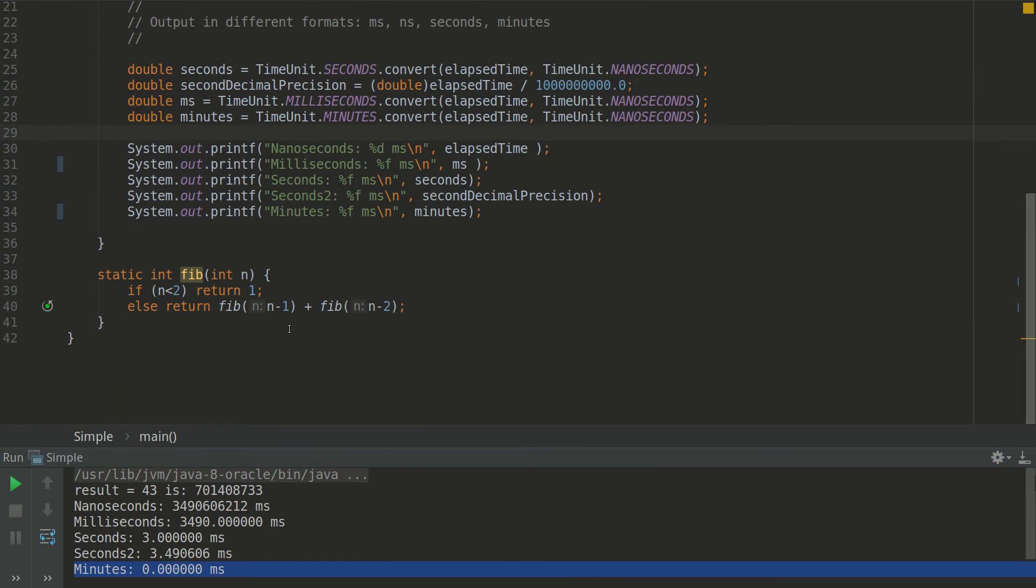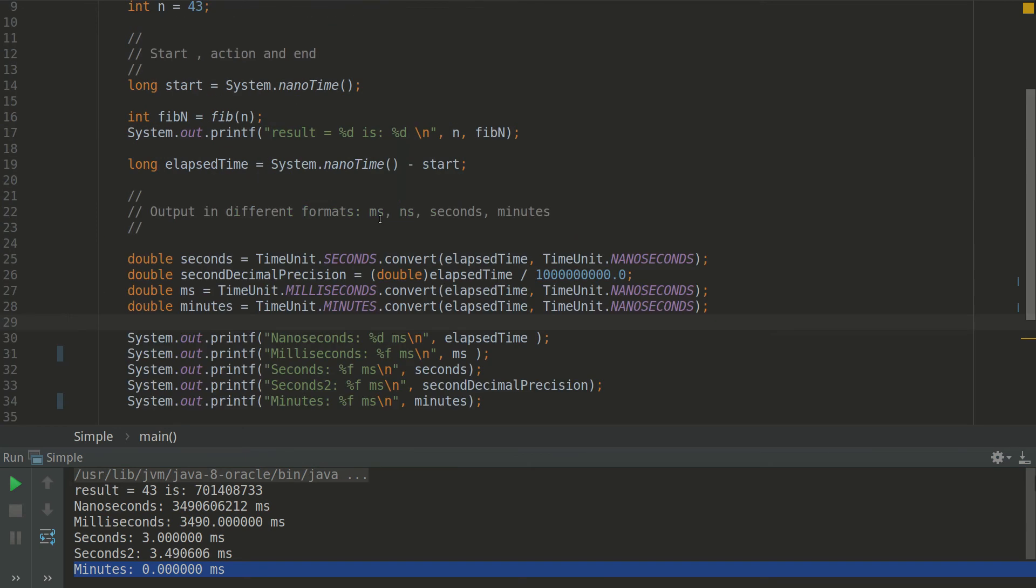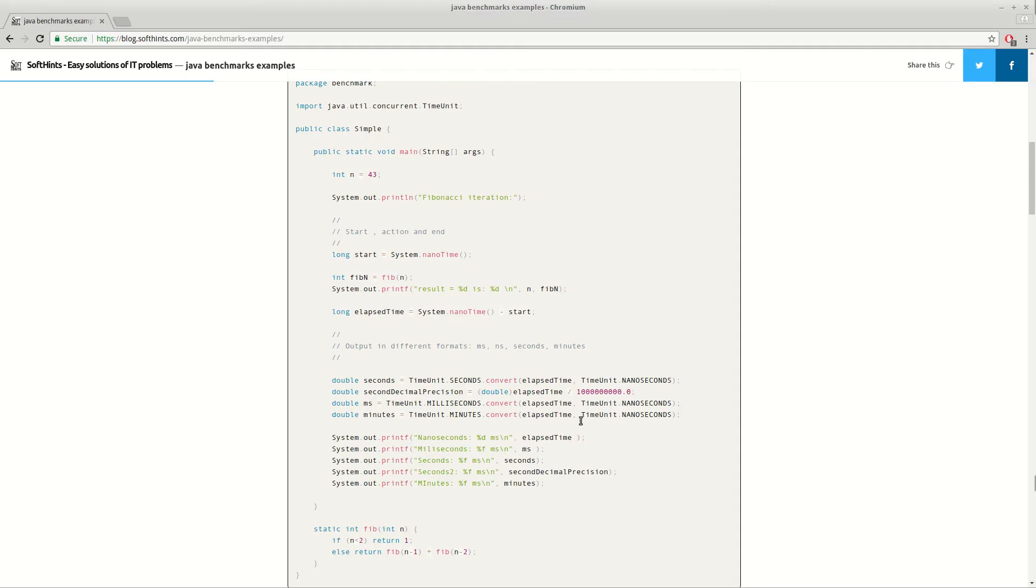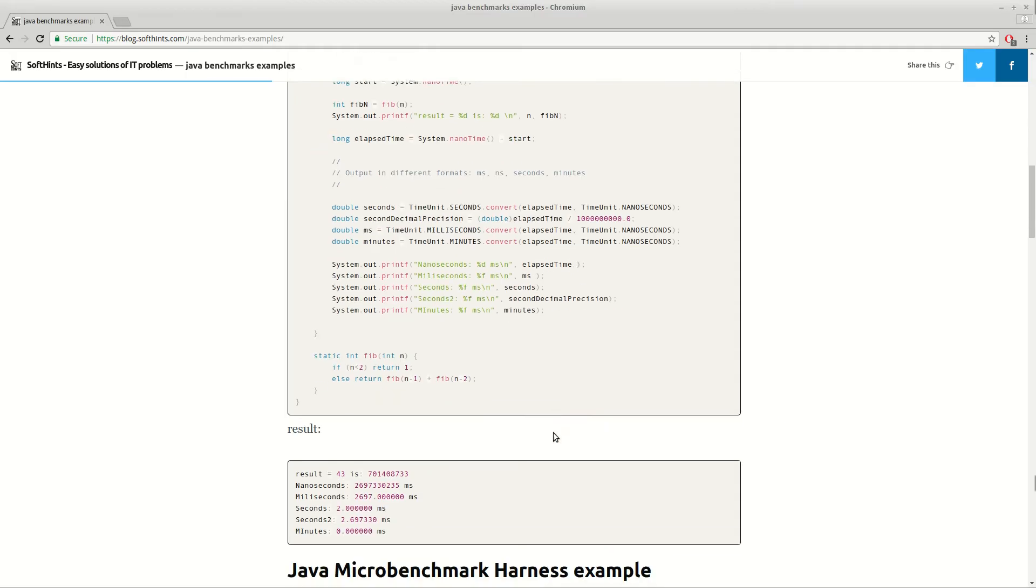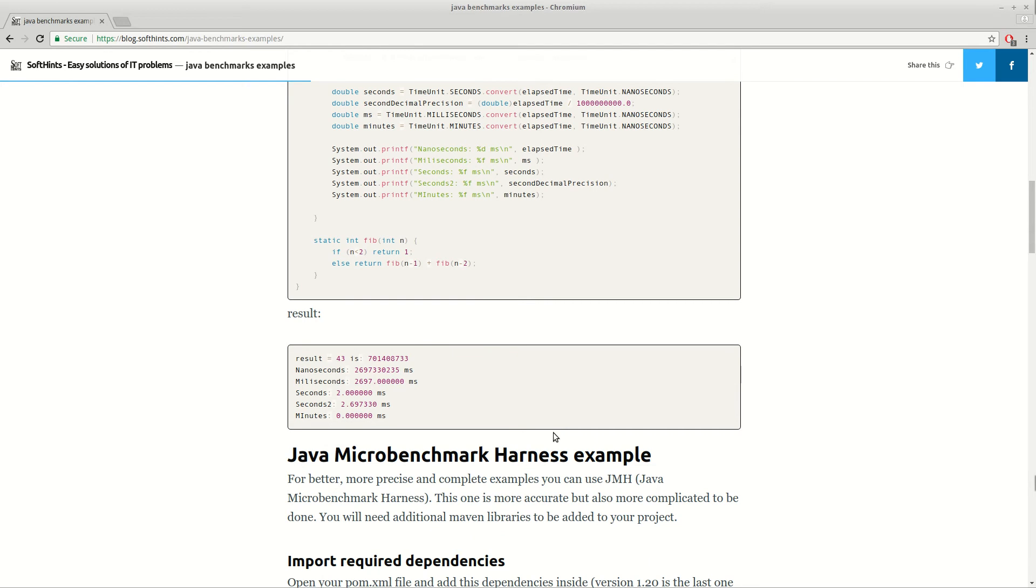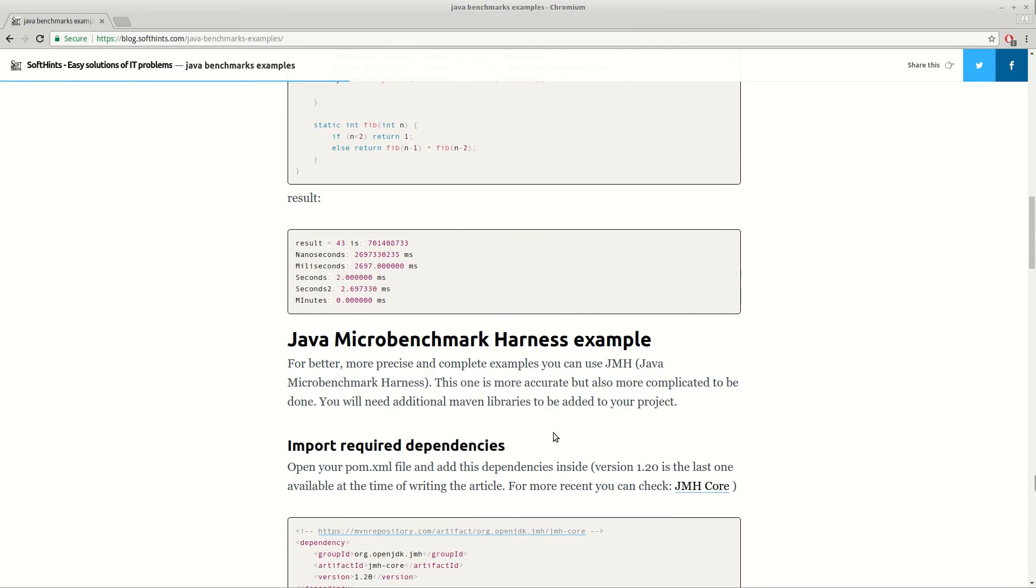And for minutes we are truncating the result since it's less than a minute. And you can use this for very simple measurements and benchmarks just to get the rough idea of the time.